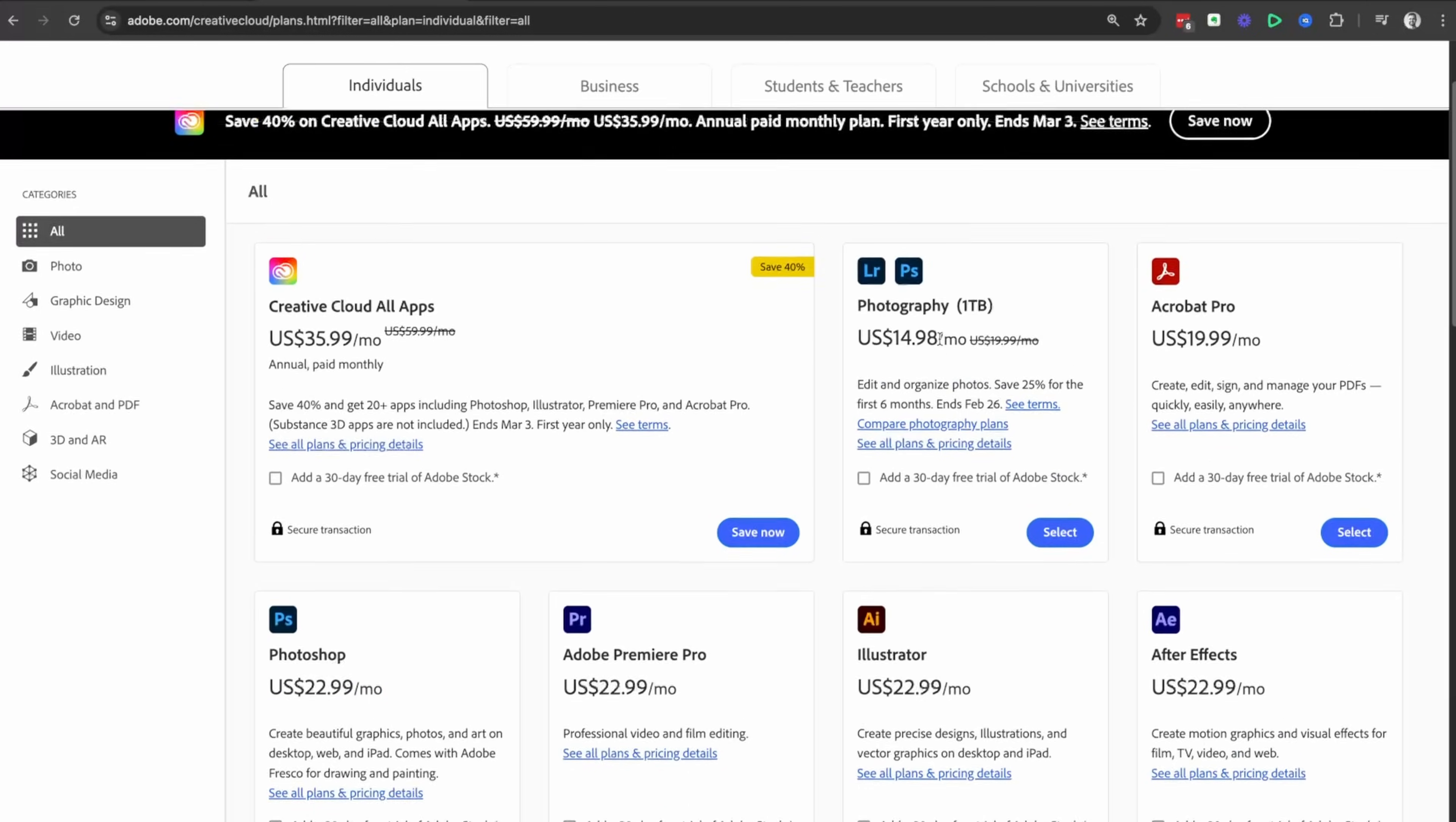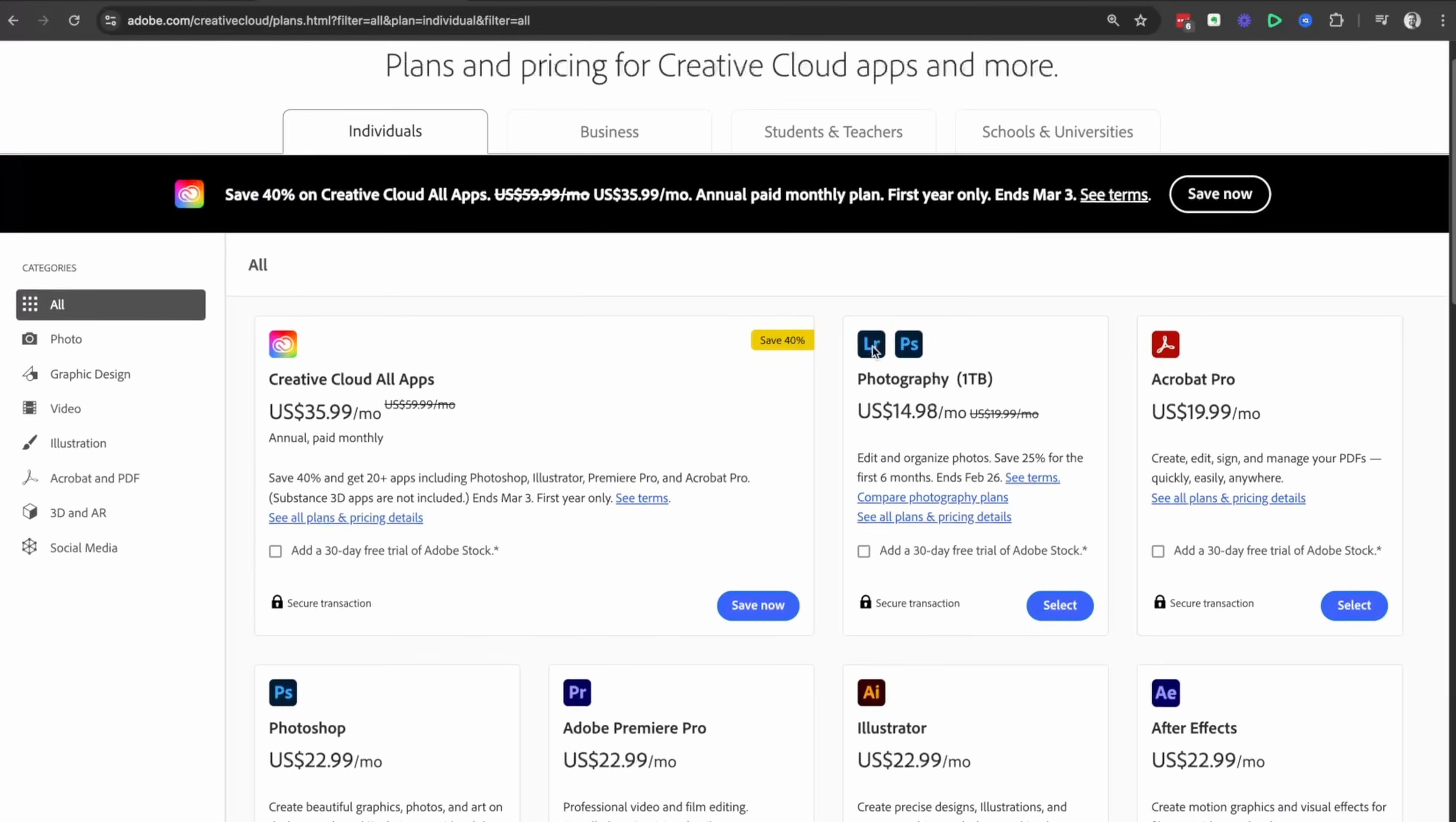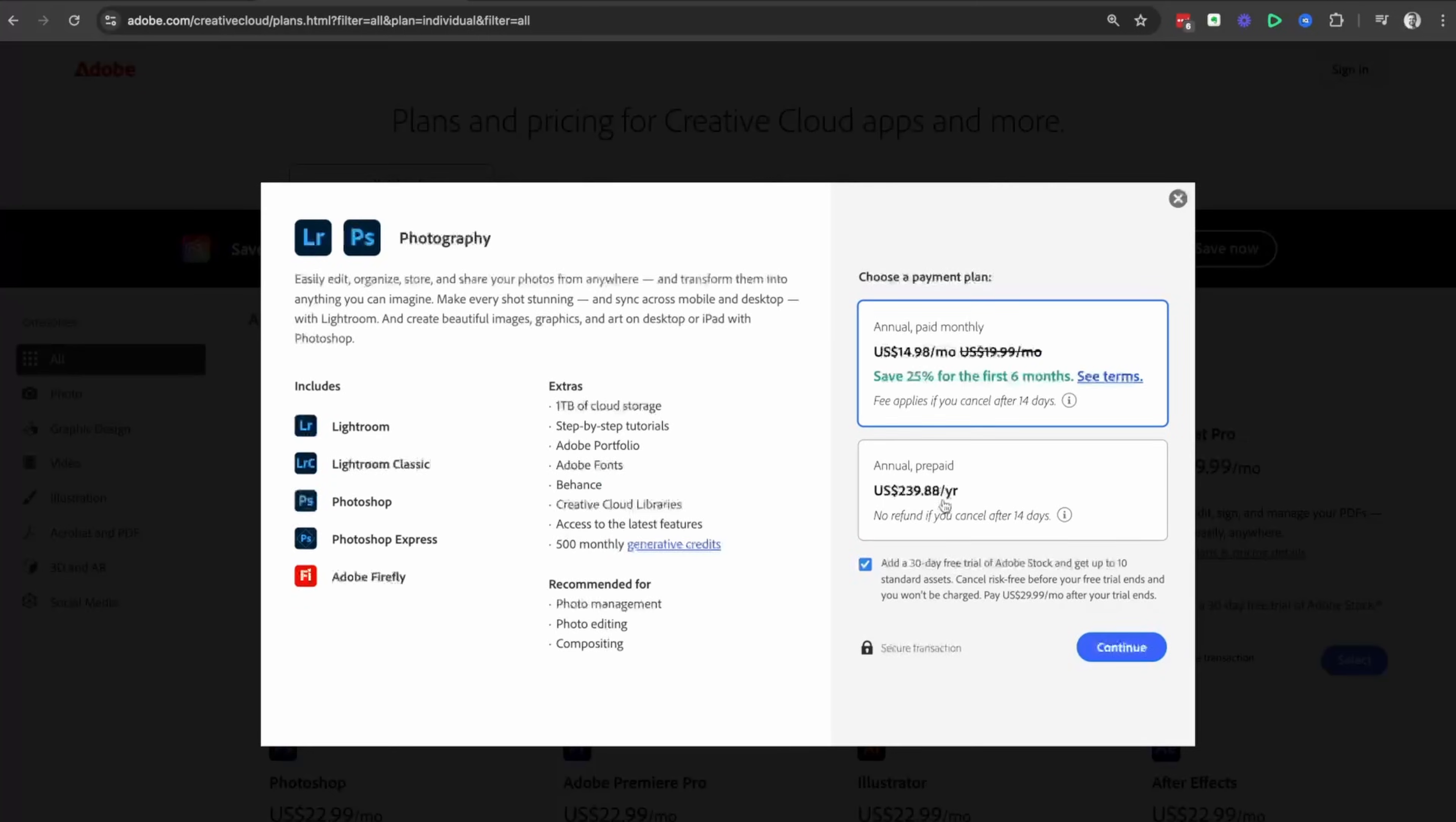So if you are interested in Lightroom or you just want to use Photoshop but save a few bucks, then this is probably the best option for you. Then go select here.